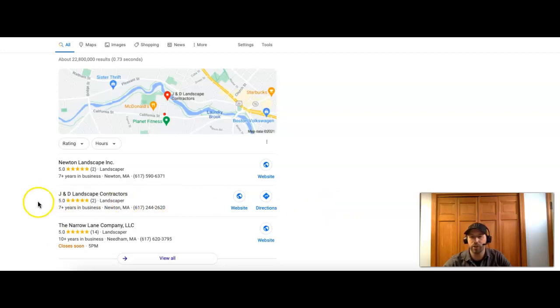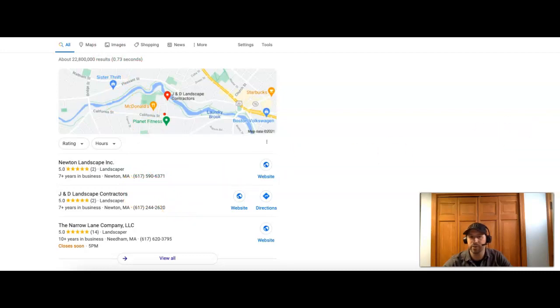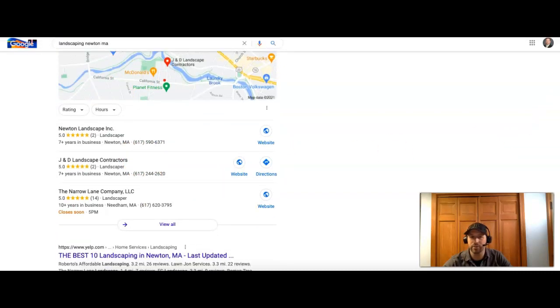And you guys do show up on here as number two. So you do have some good citations in place. Obviously, having your website down, that's something you're going to want to fix or you will start to slip on these rankings.